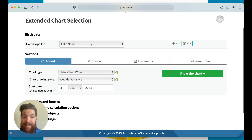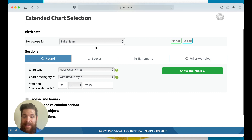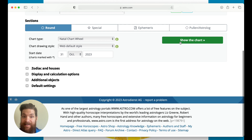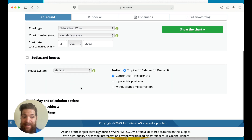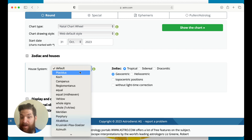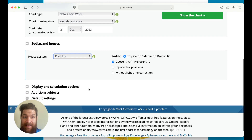This is where you can select from your list of different people that you have saved as horoscope data — I've only created one today. Then you're going to hit 'Show the Chart.' You can select the zodiac house system; all house systems are fine, it doesn't matter what you choose, but I personally like Placidus, so I'm going to click on that.